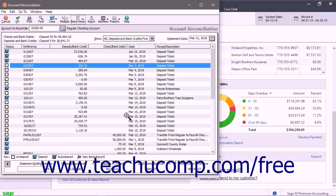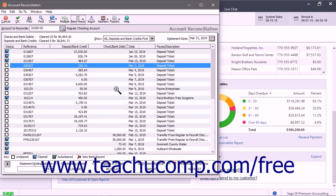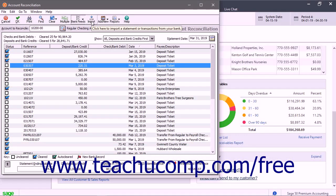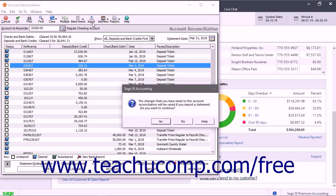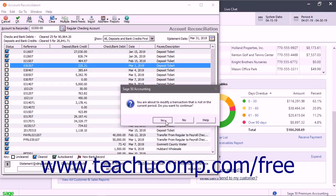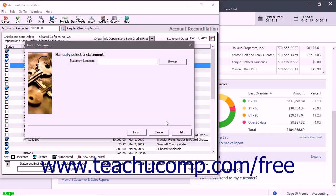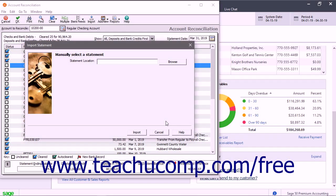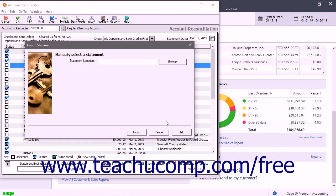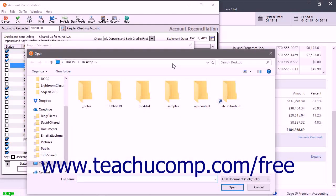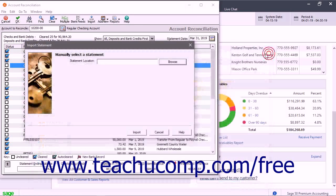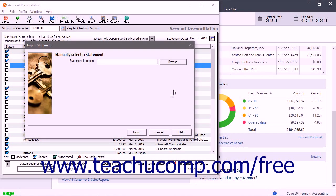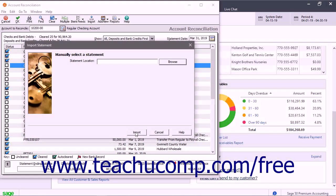To import a local copy of a bank statement to match against transactions, click the Import button in the toolbar to open the Import Statement window. To use this feature, you must have already downloaded a copy of the bank statement from your bank's website. Then click the Browse button to open a dialog box that lets you select and open the saved statement file. To import the statement after selecting it, click the Import button to open a Select Account window where you can select the account from which to import.